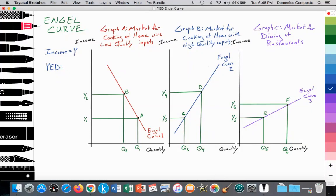Income in economics is represented by the symbol Y, and the formula for income elasticity of demand is the percent change in the quantity demanded over the percent change in income.